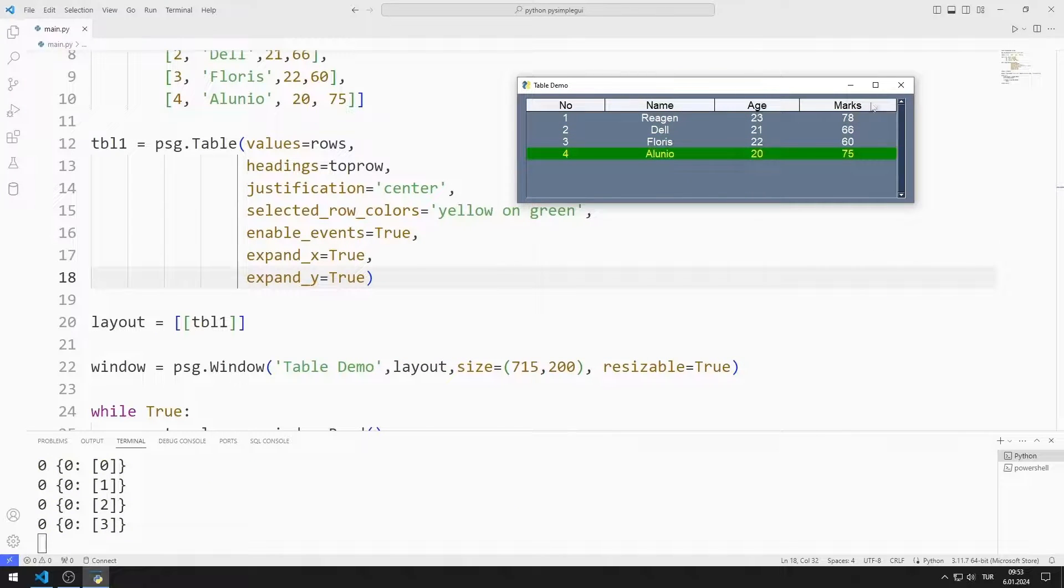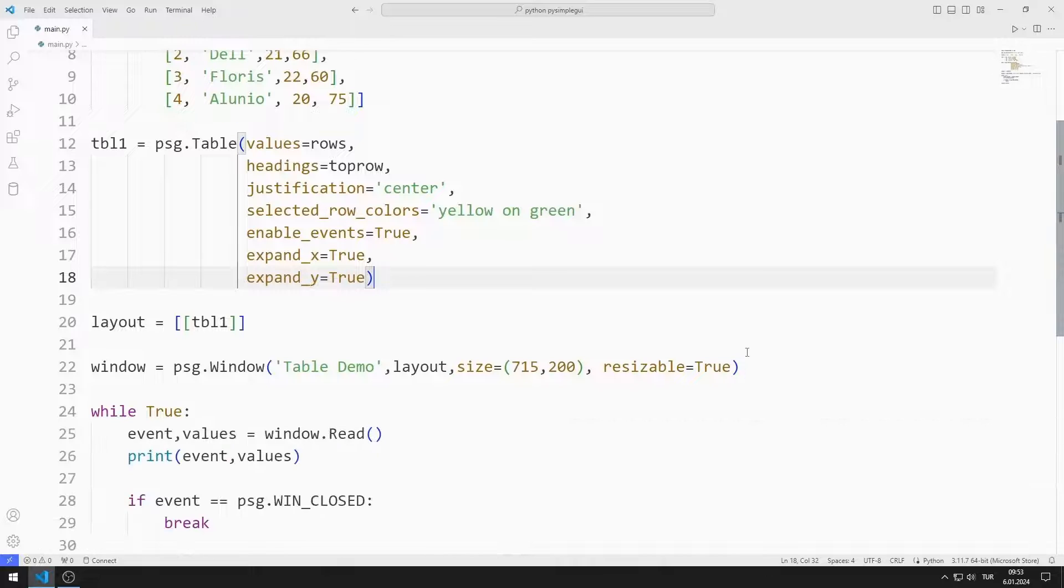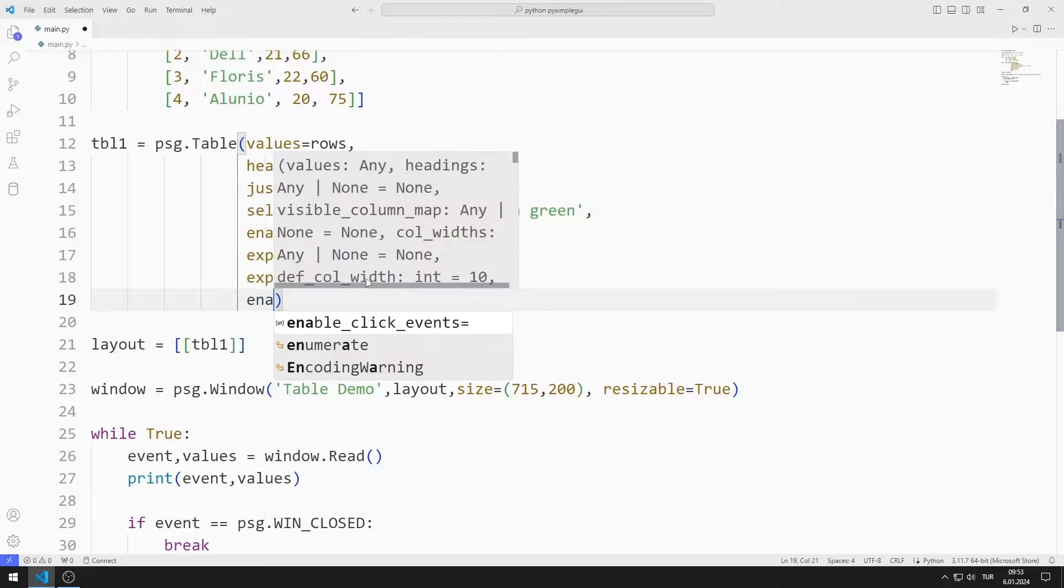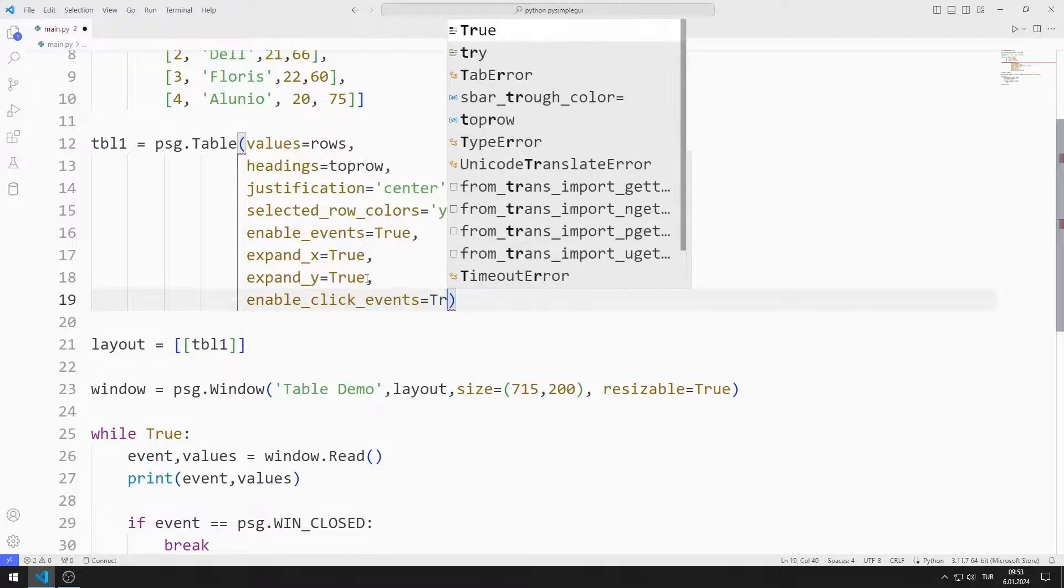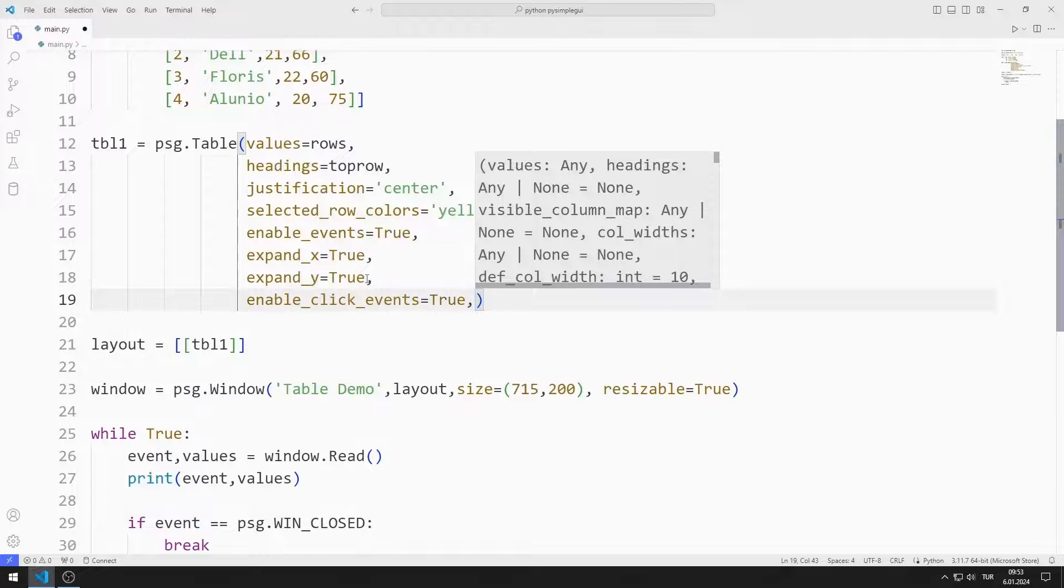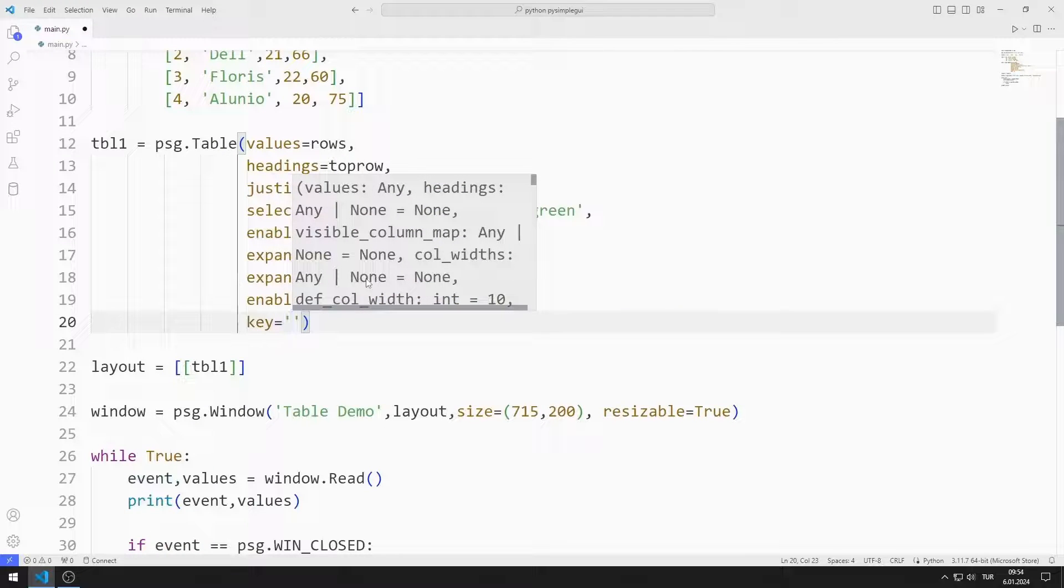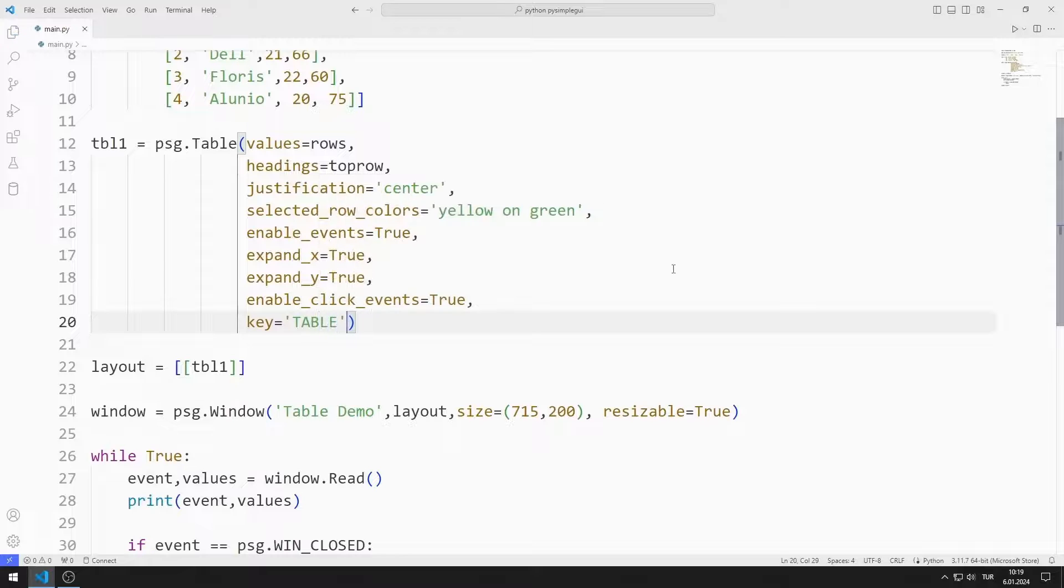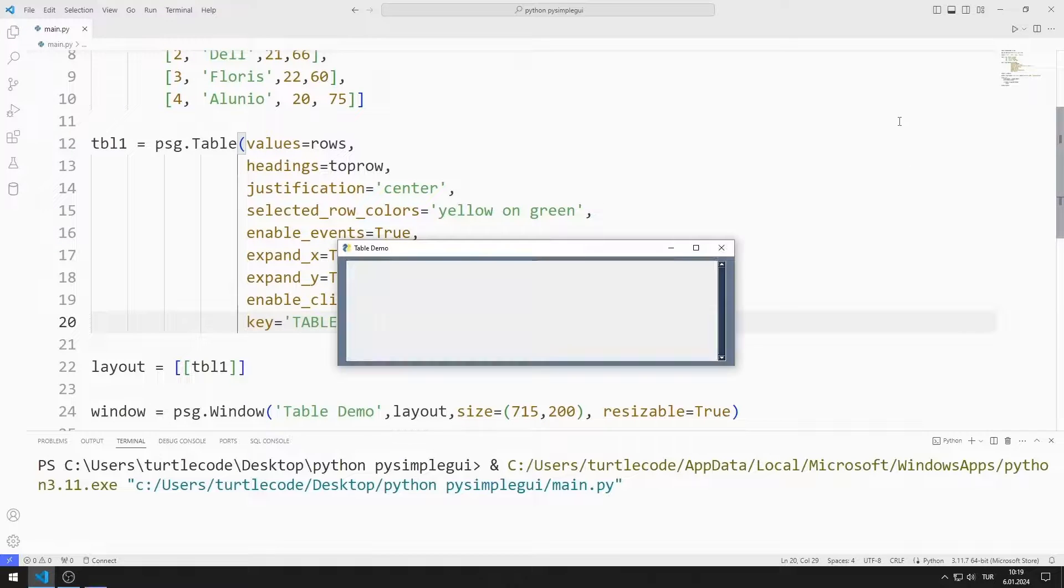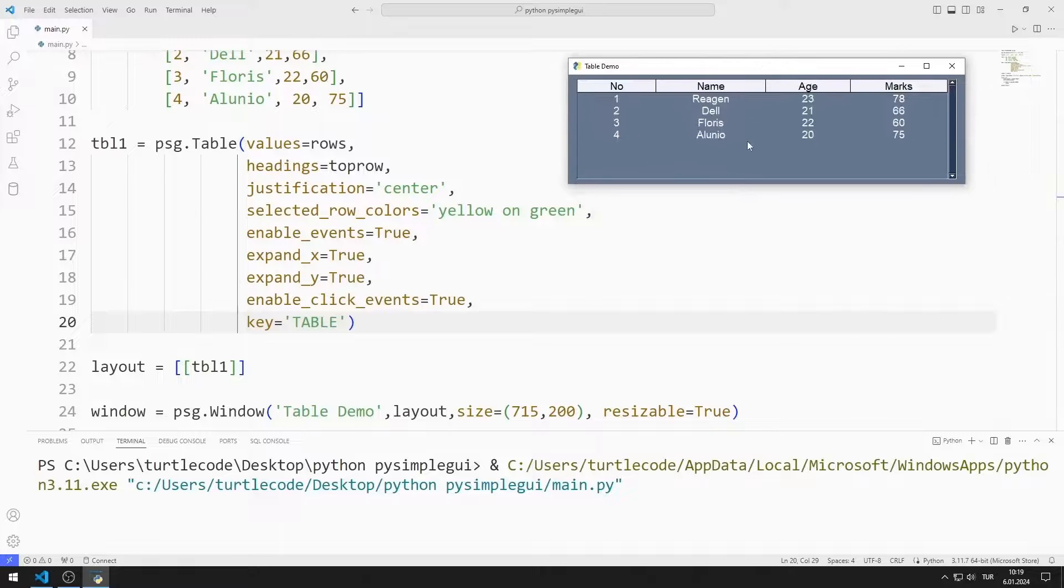When the window is clicked, I want it to be displayed on the console screen with an event value. Finally, I set the enable event value to true and set a key. As you can see, when you click on the row, the event value is shown below. I copy the click value.